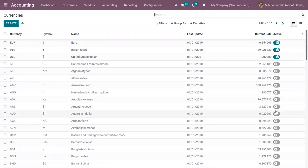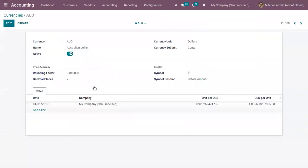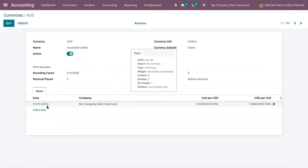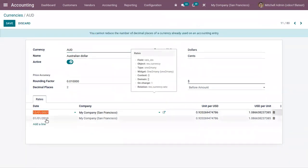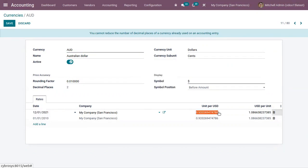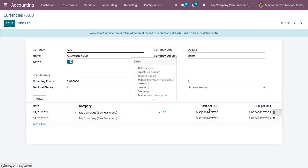Let me activate this. When you open you can view the name of the currency, pricing accuracy details, then the rates added. Let me add a new one. You can add a different rate. As our company currency is USD, you can see that unit per USD.